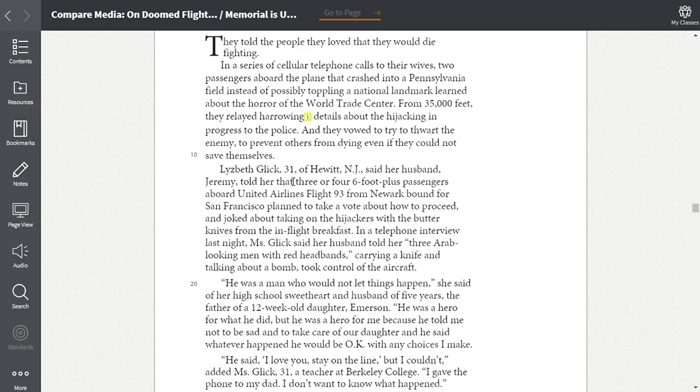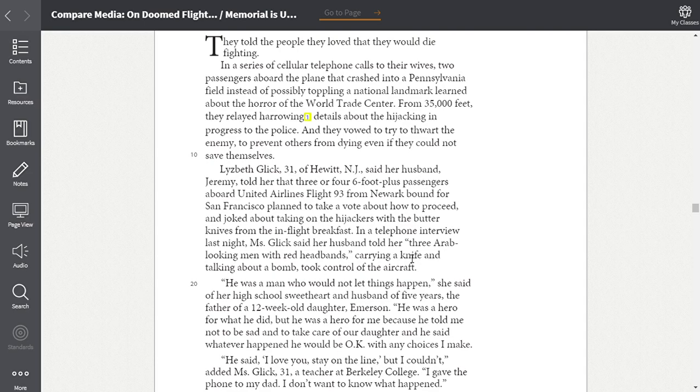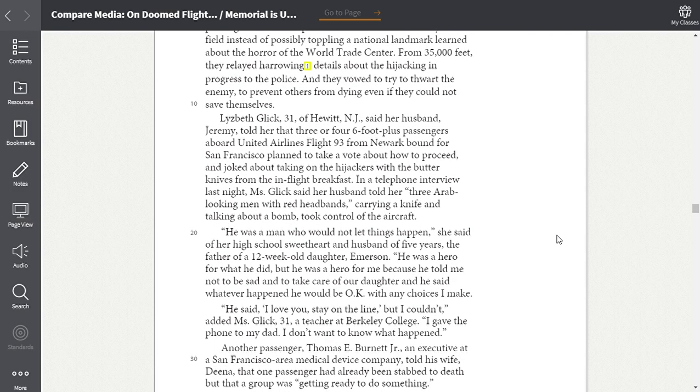Lizbeth Glick, 31, of Hewitt, New Jersey, said her husband Jeremy told her that three or four six-foot-plus passengers aboard United Airlines flight 93 from Newark bound for San Francisco planned to take a vote on about how to proceed and joked about taking on the hijackers with the butter knives from the in-flight breakfast. In a telephone interview last night, Ms. Glick said her husband told her three Arab-looking men with red headbands carrying a knife and talking about a bomb took control of the aircraft.